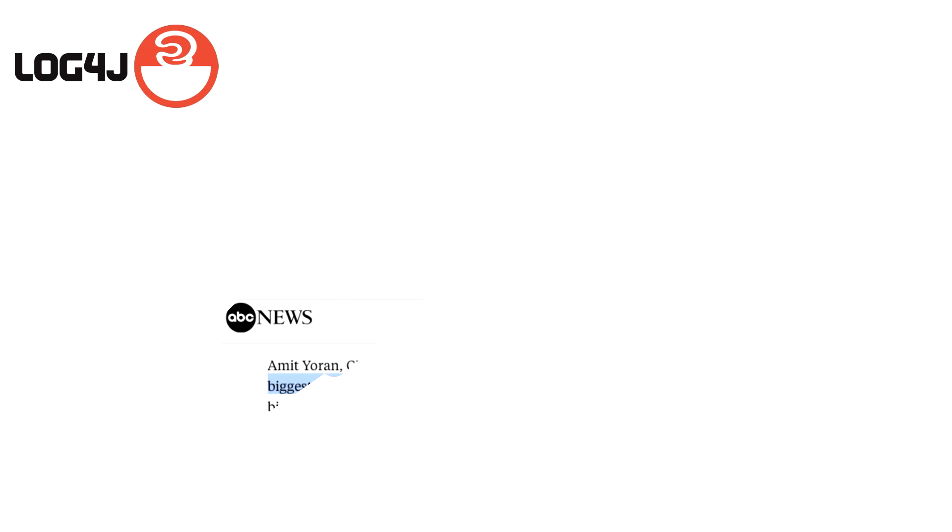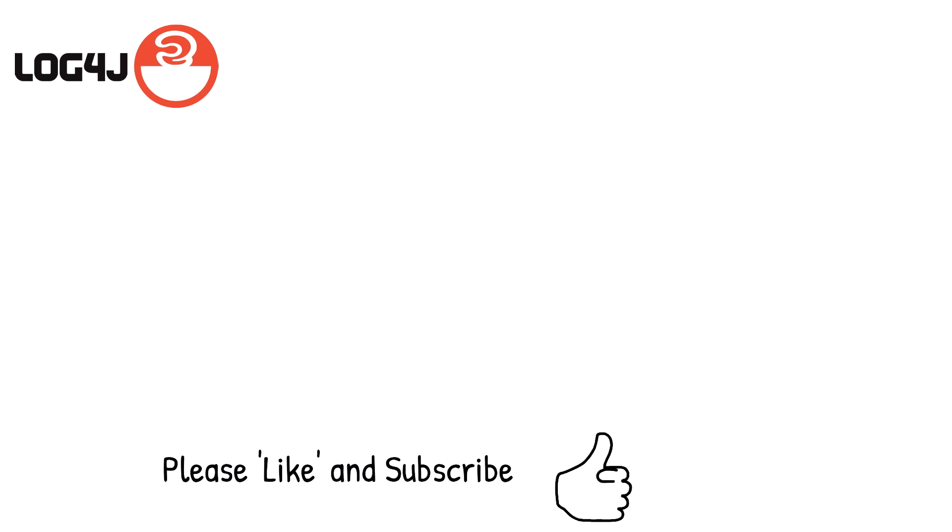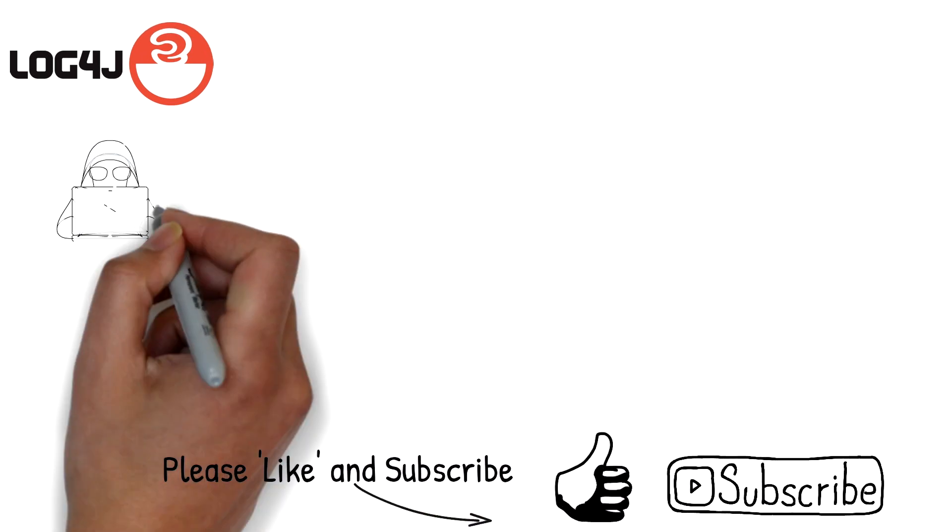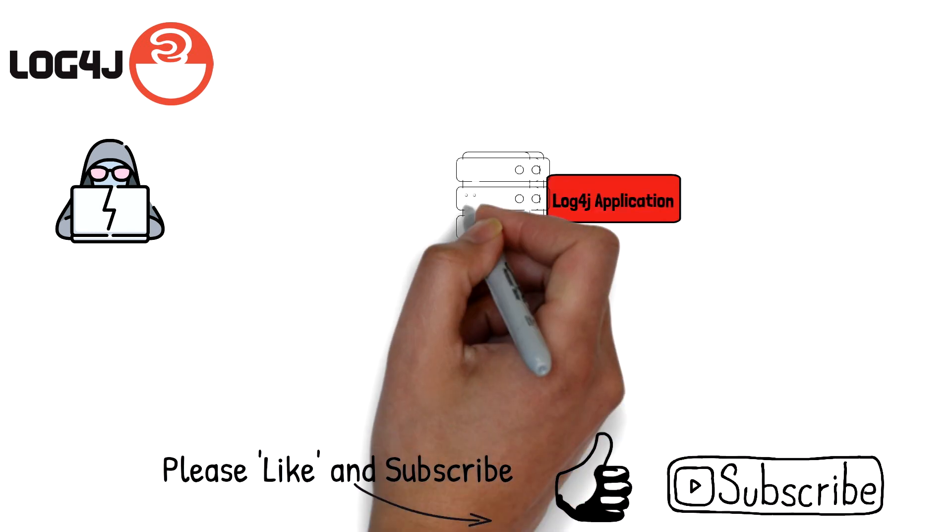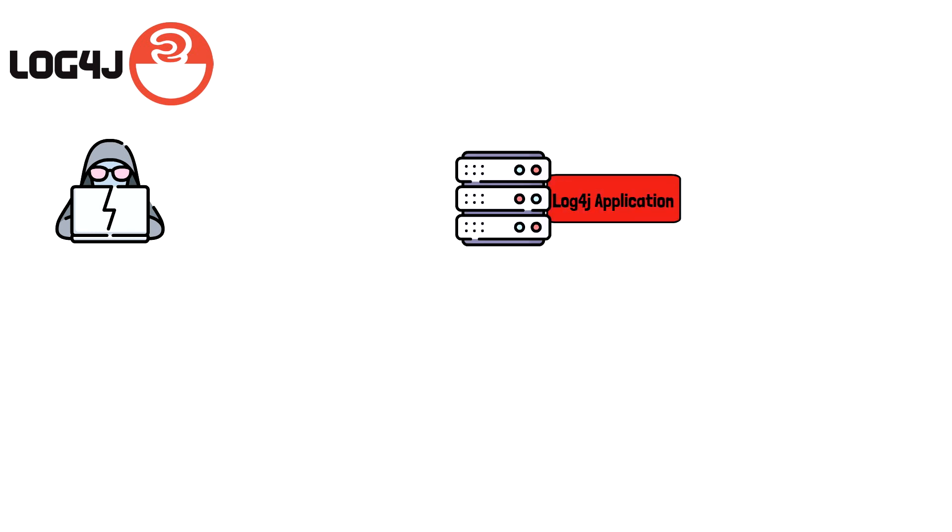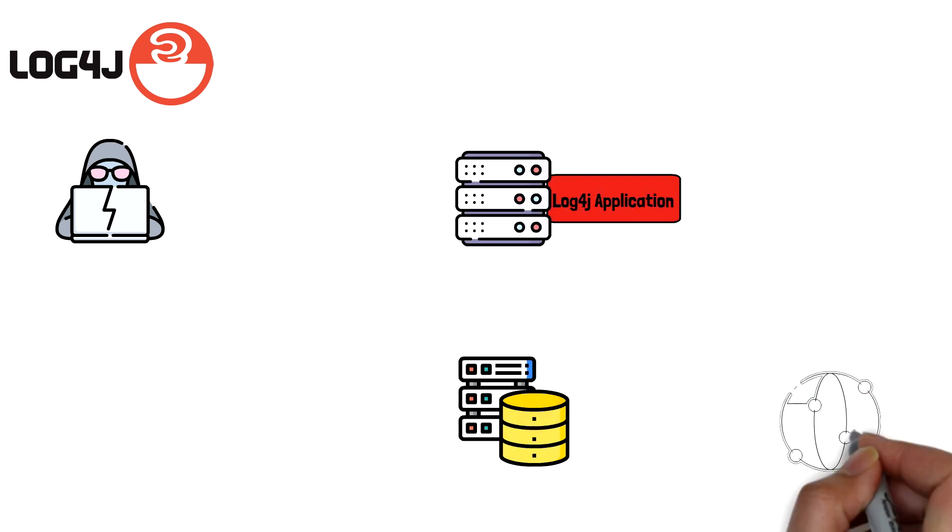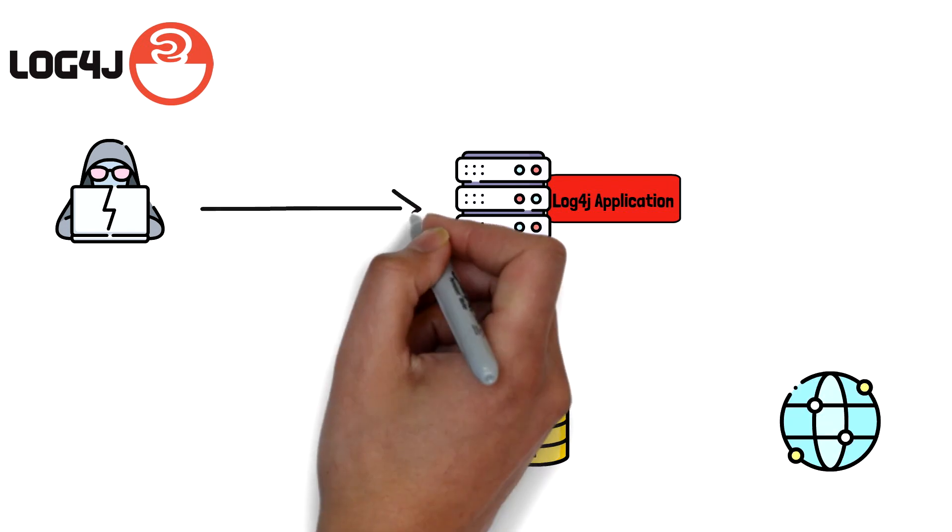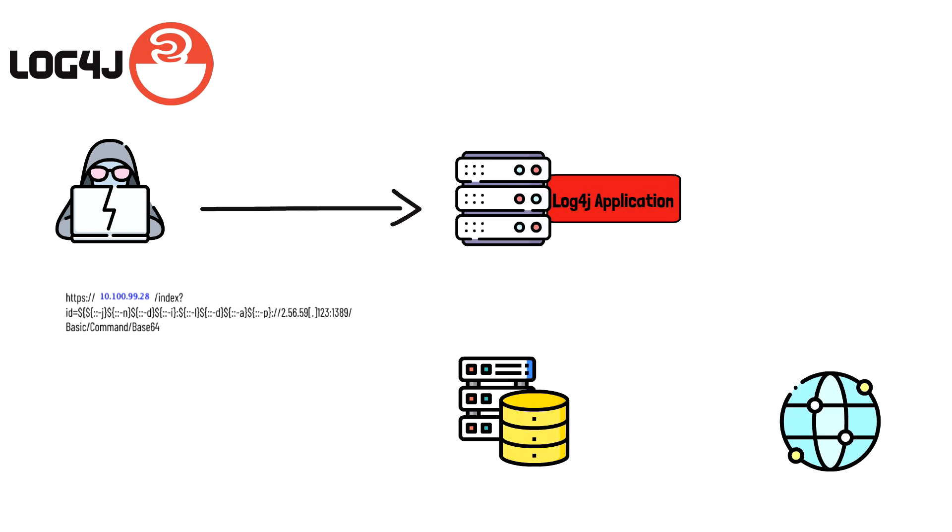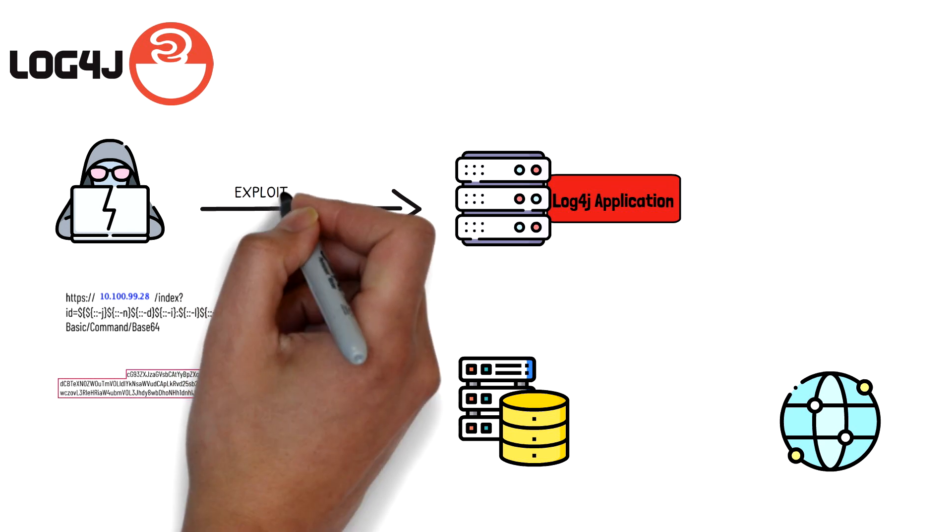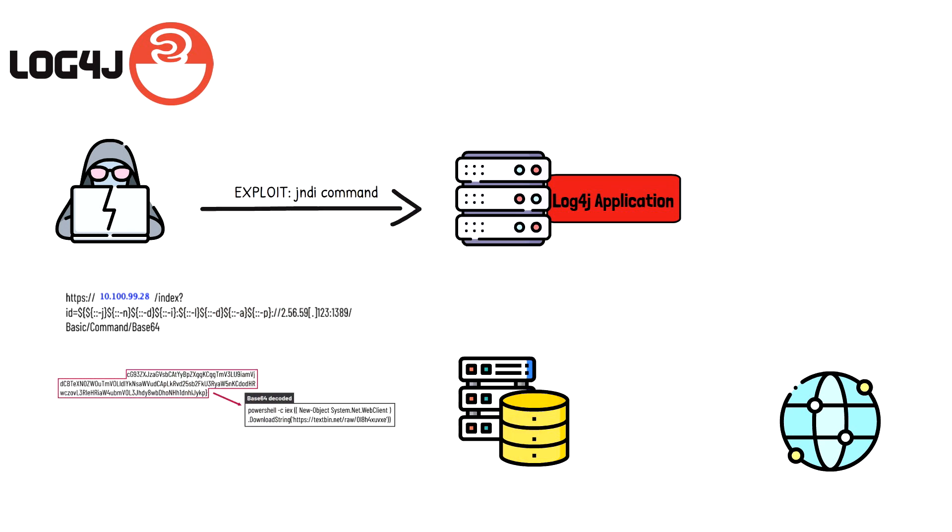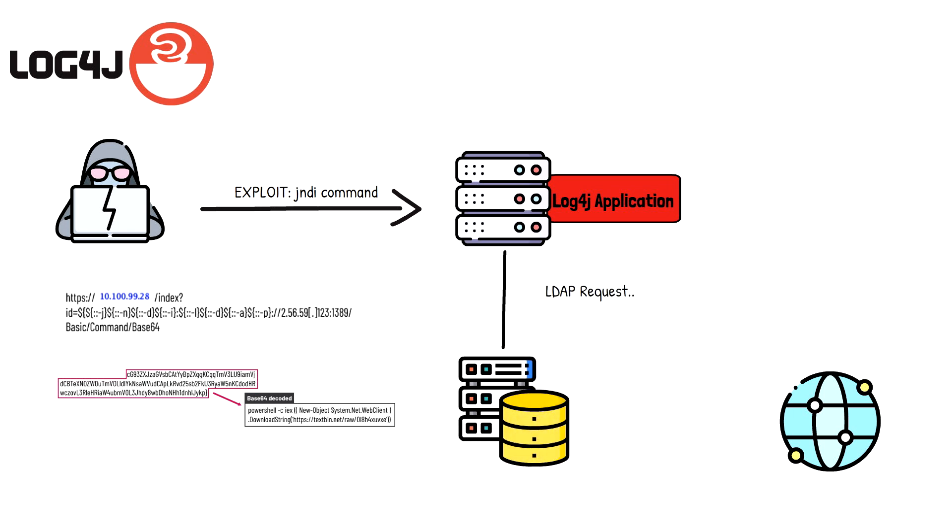A popular exploit that we mentioned earlier is the recent Log4j, which Tenable referred to as the single biggest and most critical vulnerability of the last decade. Log4j might be the worst exploit that we have ever seen due to several factors, including how easy it is to execute and the widespread use of Apache web servers. In this vulnerability, an attacker leverages the Java naming and directory interface to perform a request for a malicious resource.